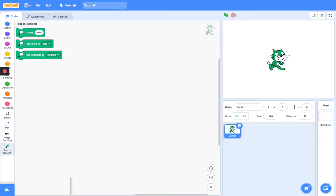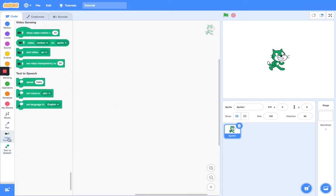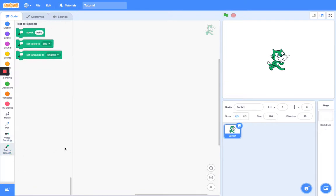Hey guys, welcome back to another Scratch tutorial. Today I'll be teaching you how to use the blocks in the text-to-speech extension. I'm so sorry about my previous video — the sensing video — for some reason I forgot my headphones inside the MacBook while I was recording, so my voice was very low. Please let me know if that happens again. Right now they're unplugged, but if it happens again, please tell me in the comments down below if you can hear me right now.